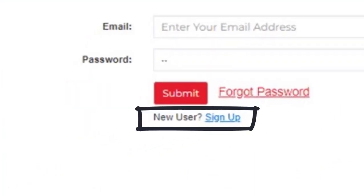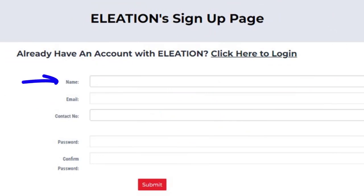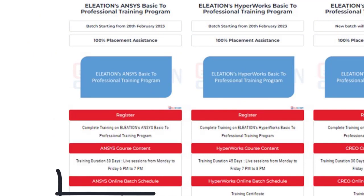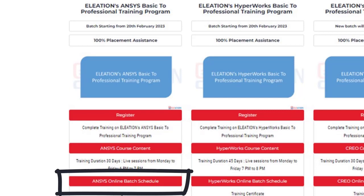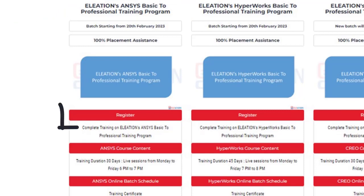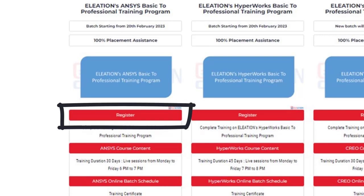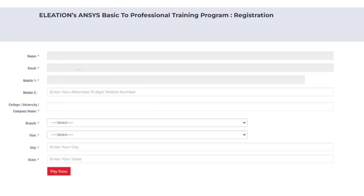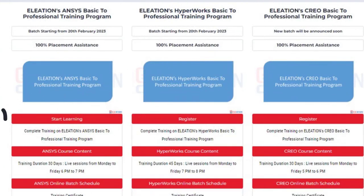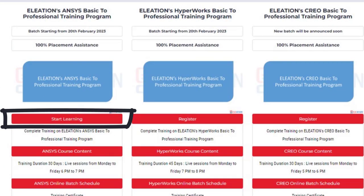If you are a new user, click on the Sign Up button, then enter your name, email ID, mobile number, password, and confirm password, and click on Submit. Click on the Ansys Course Content button to see all topics covered. Click on the Ansys Online Batch Schedule button to see the detailed schedule and check the date of new batches. On the registration page, enter the required details, click Pay Now, select the mode of payment, and complete the payment process. Once payment is completed, you will find the Start Learning button.